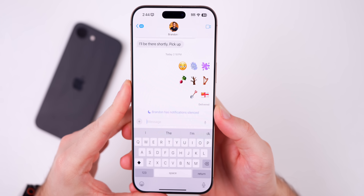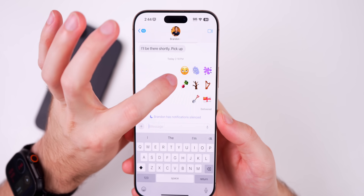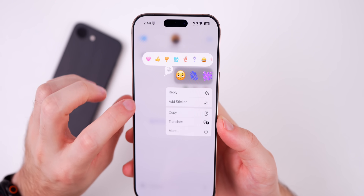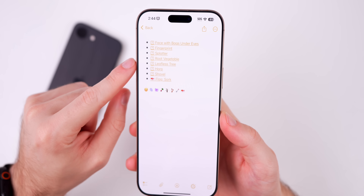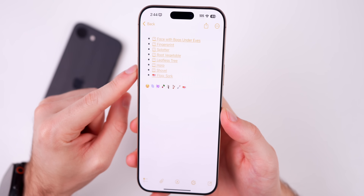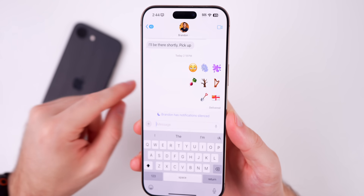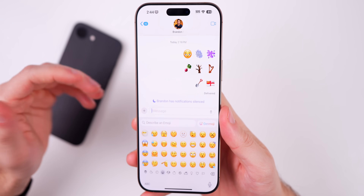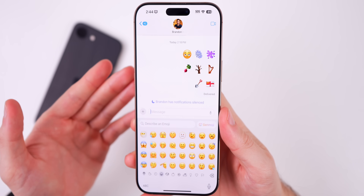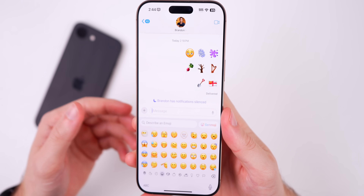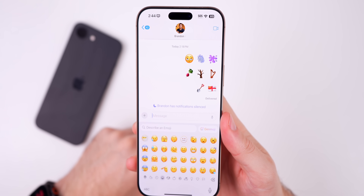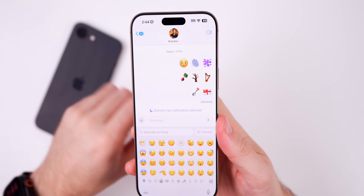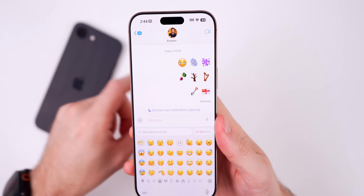Also new in iOS 18.4 beta 2, we have seven new emojis. We have a smiley with baggy eyes looking tired, a fingerprint, a splatter, a root vegetable, a leafless tree, a harp, a shovel, and Sark as the flag. Since we do have Genmoji, you can probably create something similar, but the good thing about having new emoji is that we can form new Genmojis based off of these. Let me know in a comment which is your favorite — mine has to be the baggy eyes smiley.